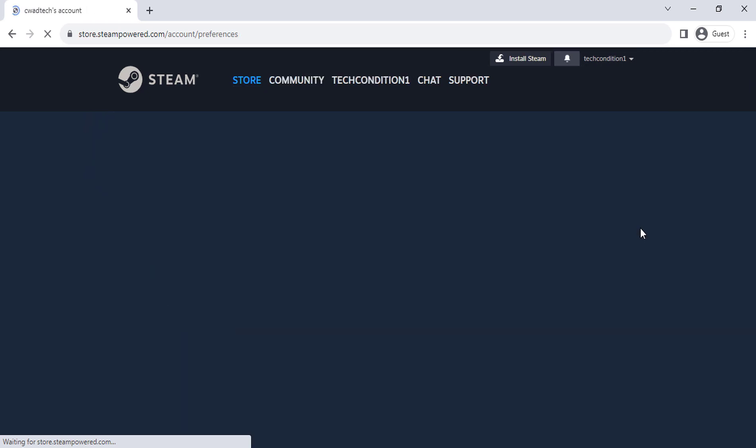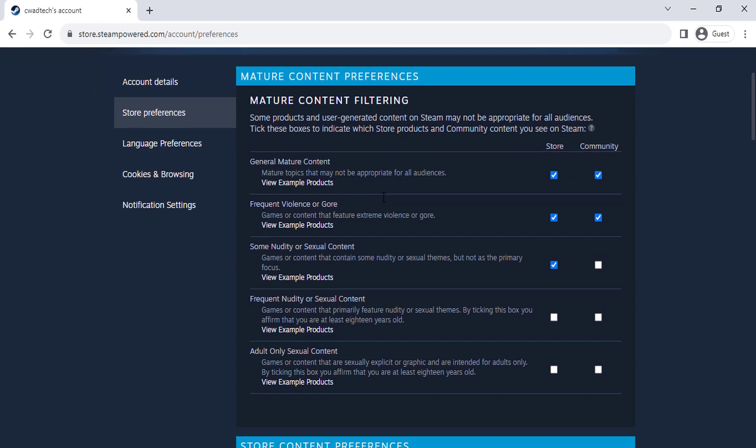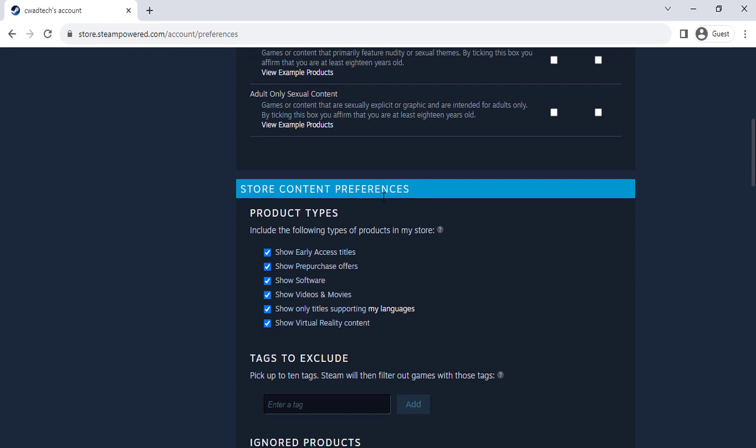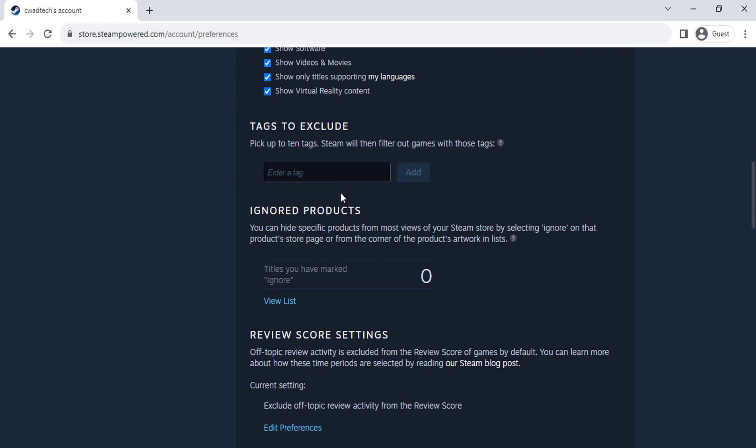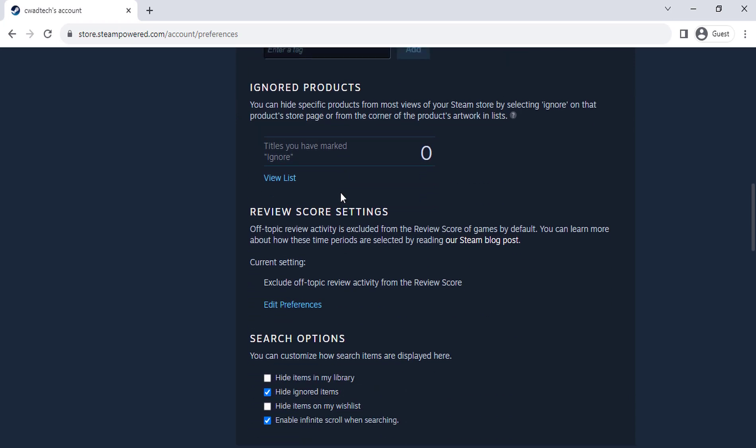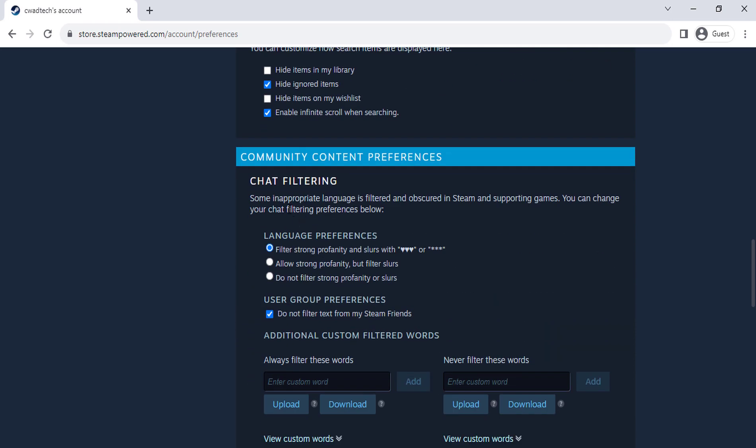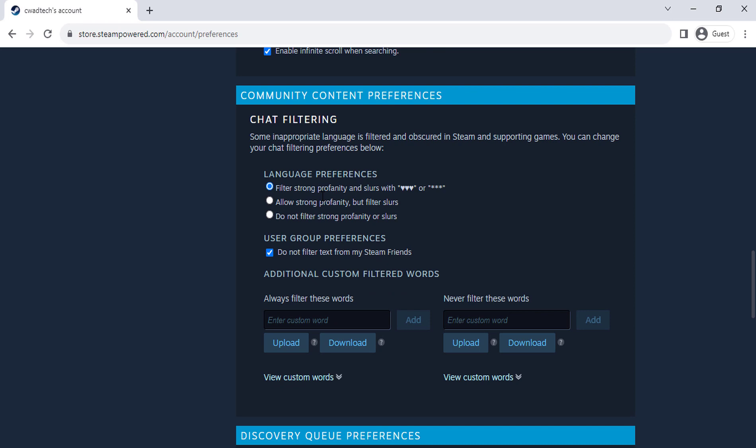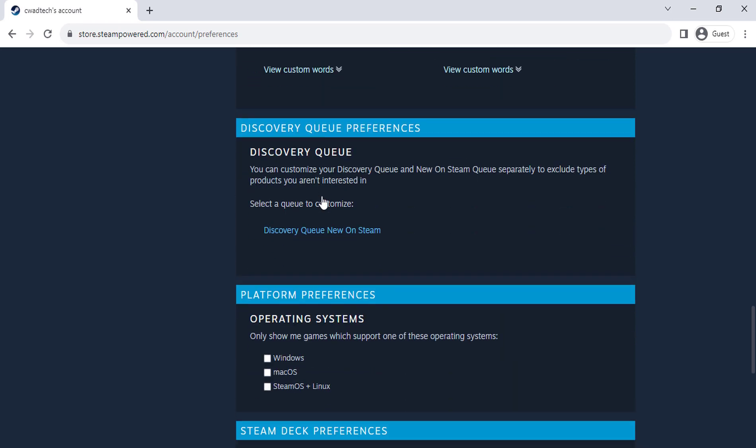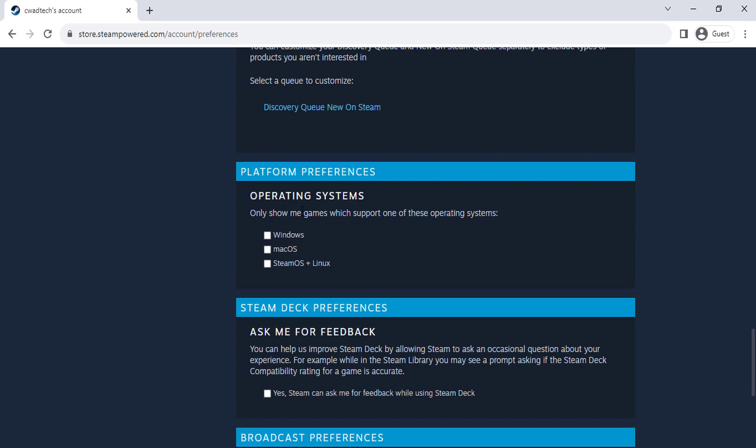You can change many things like mature content filtering, product types, search options, chat filtering, operating systems.